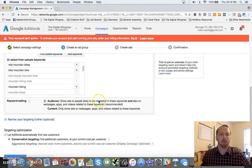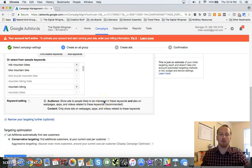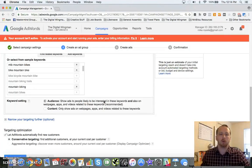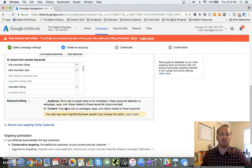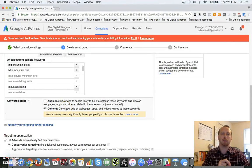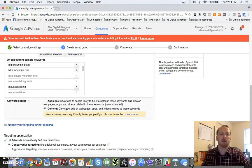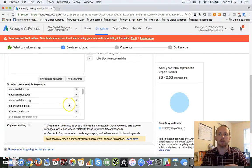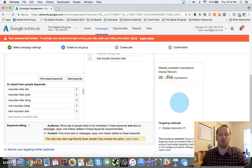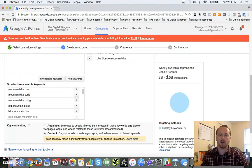And I've got my keyword settings down here. I can show ads to people likely to be interested in the keywords and also on the web pages themselves, or I can make sure that I stick just to the content. And that's what I recommend, especially if you end up with an audience like this that's way too large.